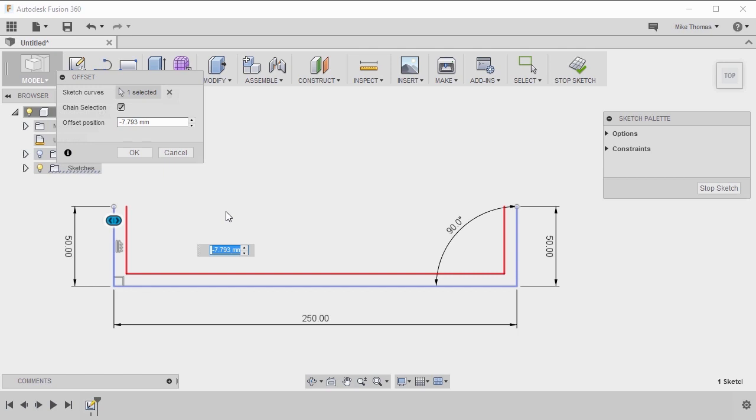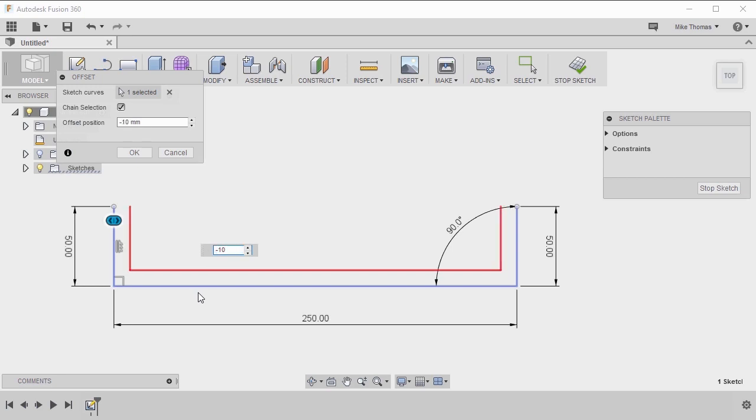Fusion went out and found the entire loop. Now using the text box and the offset dialog box, or the input box, we can actually set the amount of offset that we want.